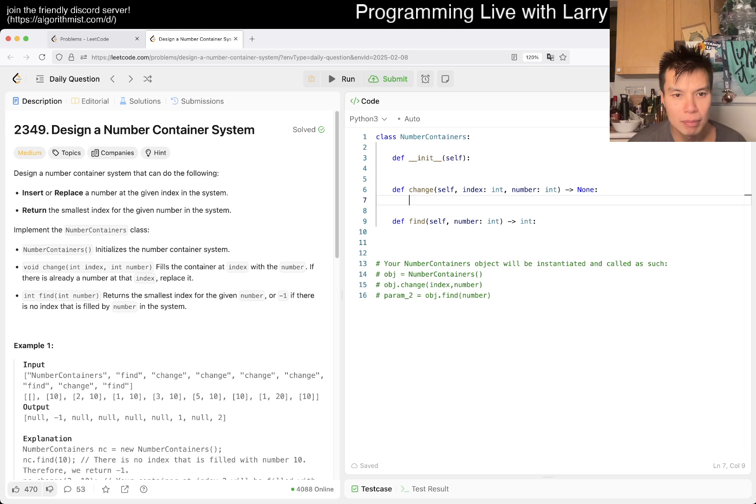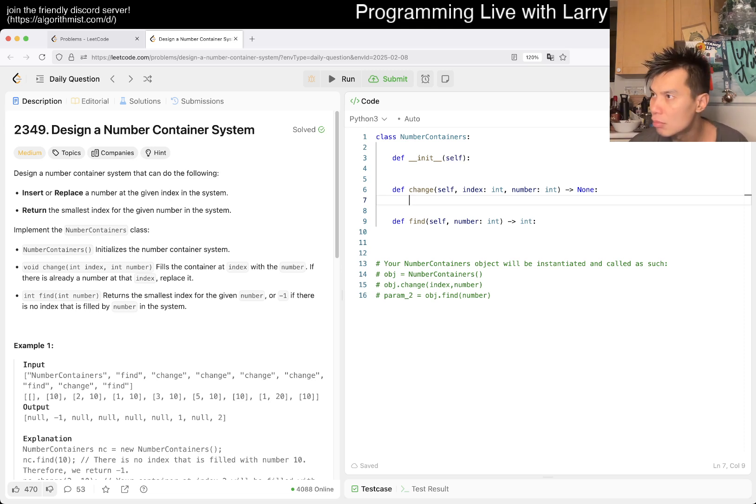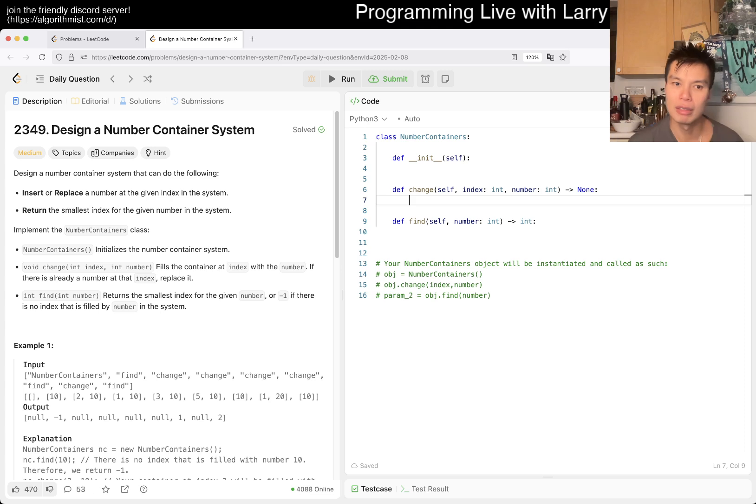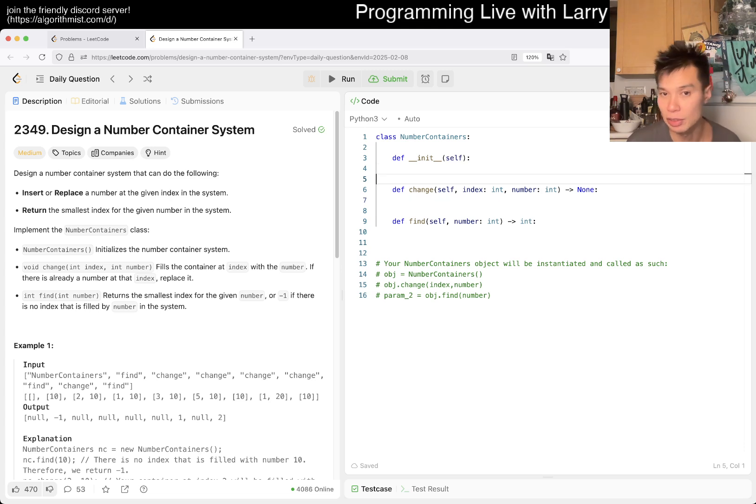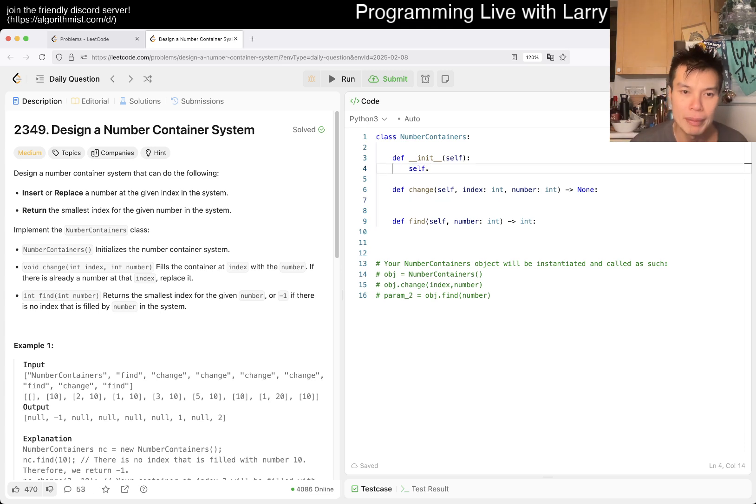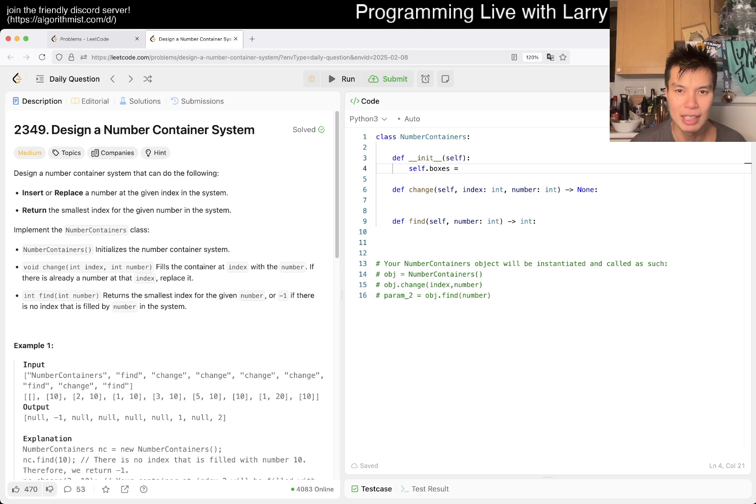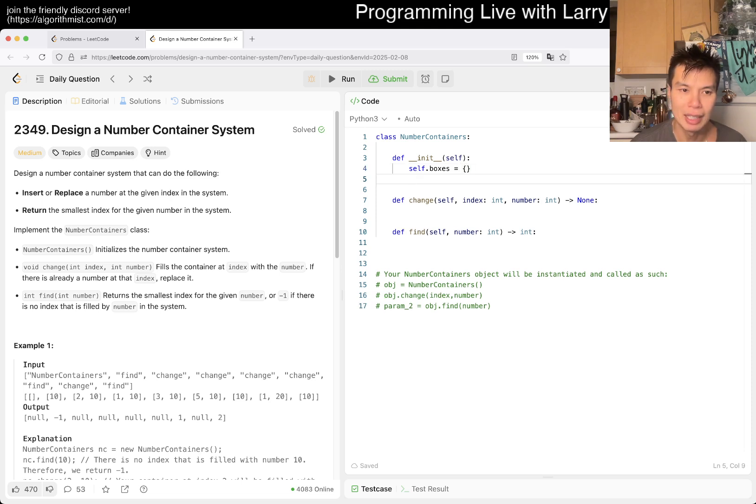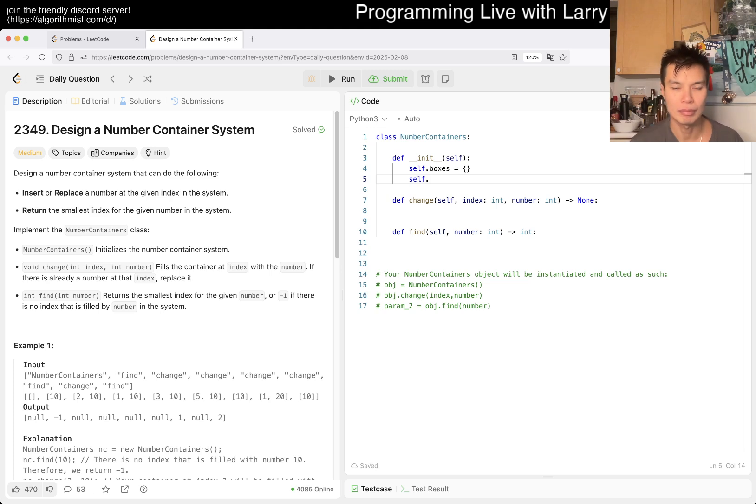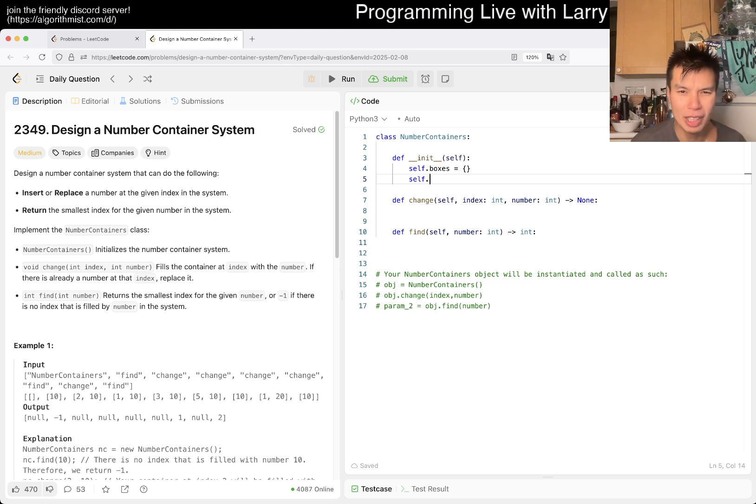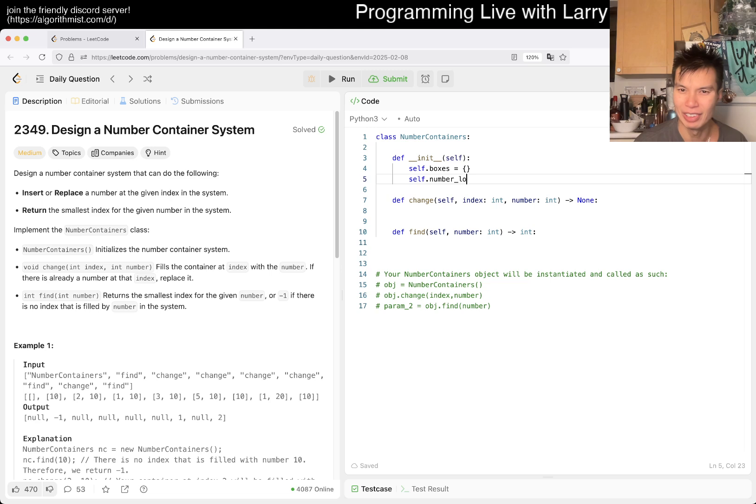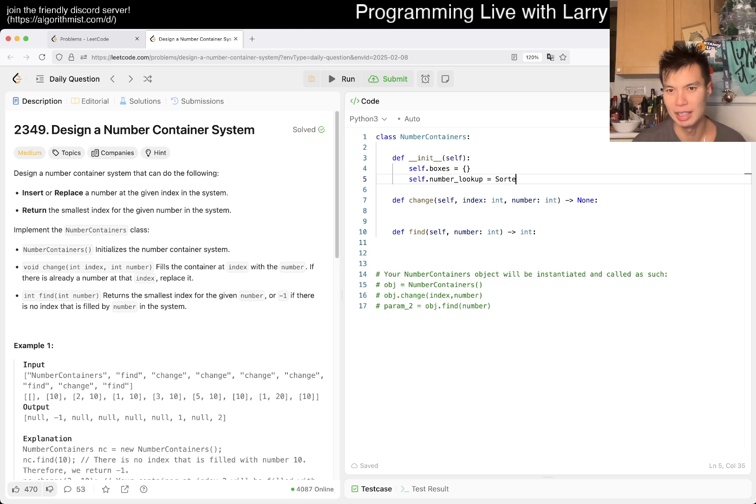So yeah, so maybe you can have something like here. Maybe I'll use like a sorted list or something, right? Maybe I'll have something like, naming things is kind of awkward, right? So I do have boxes, maybe, put in indexes, right? We'll make it a lookup thing, and then we have maybe a number lookup? I don't know. Naming things is hard. And here maybe we have a sorted list.